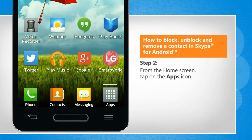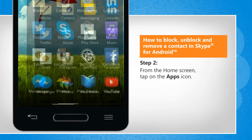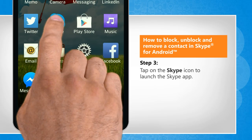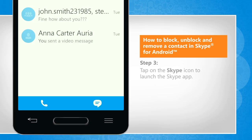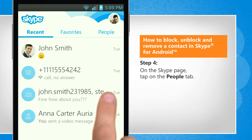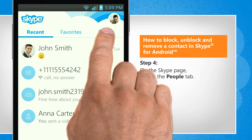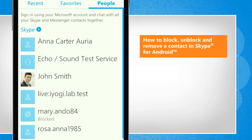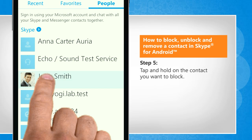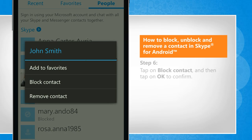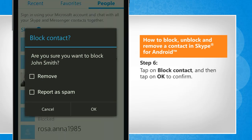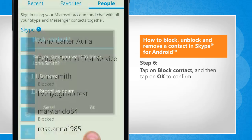From your home screen, tap on the Apps icon. Tap on the Skype icon to launch the Skype app. On the Skype page, tap on the People tab. Tap and hold on the contact you want to block. Tap on Block Contact and then tap on OK to confirm.